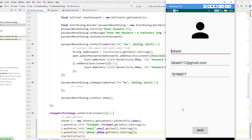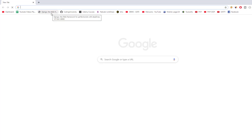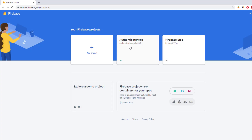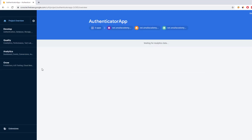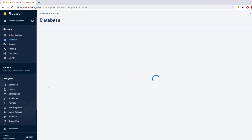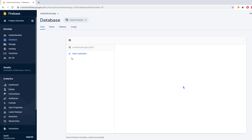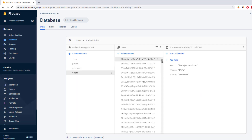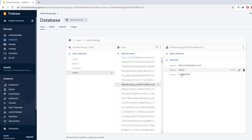Now we have the real data. You need to understand the structure of how I've been storing this data. Currently I'm storing it in Firebase Firestore. Let me go to the browser and open the Firebase console to show you the structure. This is the authenticator app project. I'm going to click on that and go to the database. Here you'll see the data collections and documents — we have the users collection here, with multiple users.